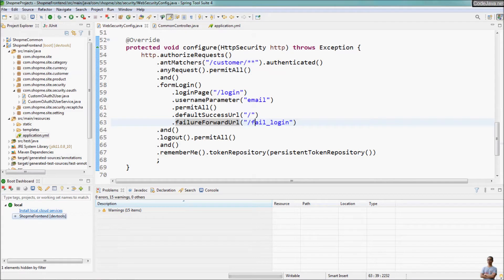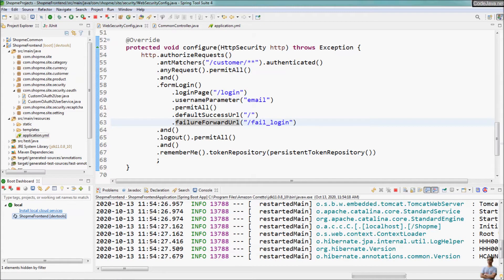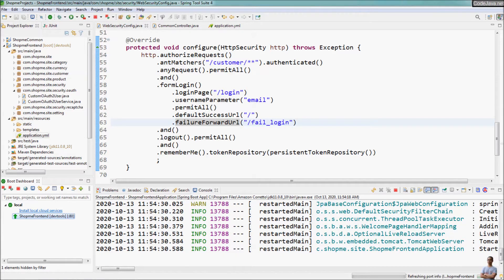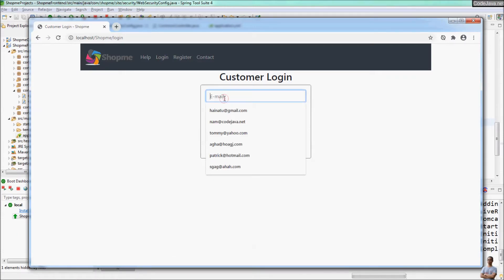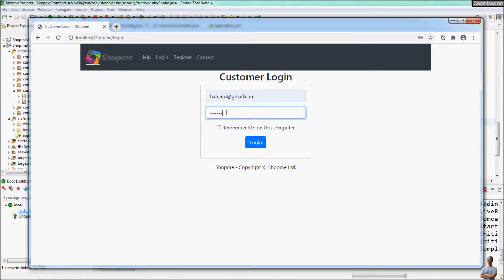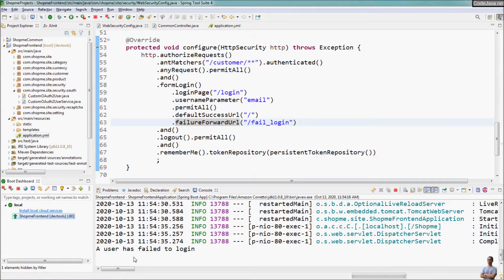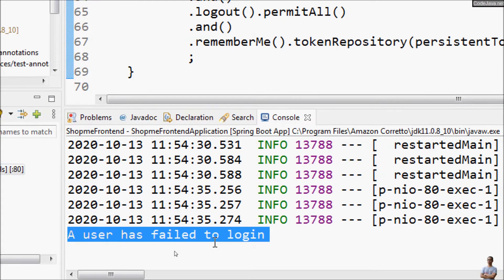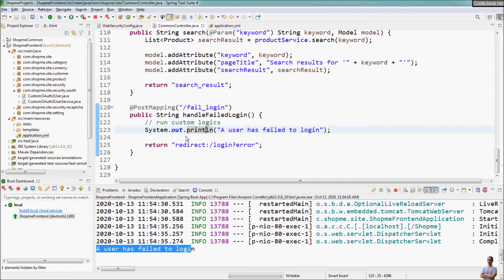Now let's start the application again to test the login failure handler. Let me try to make a failed login — click login — and you can see it directs me to the login error page. In the console view you can see it prints 'user has failed to login', which means the code in the handler method was actually executed.